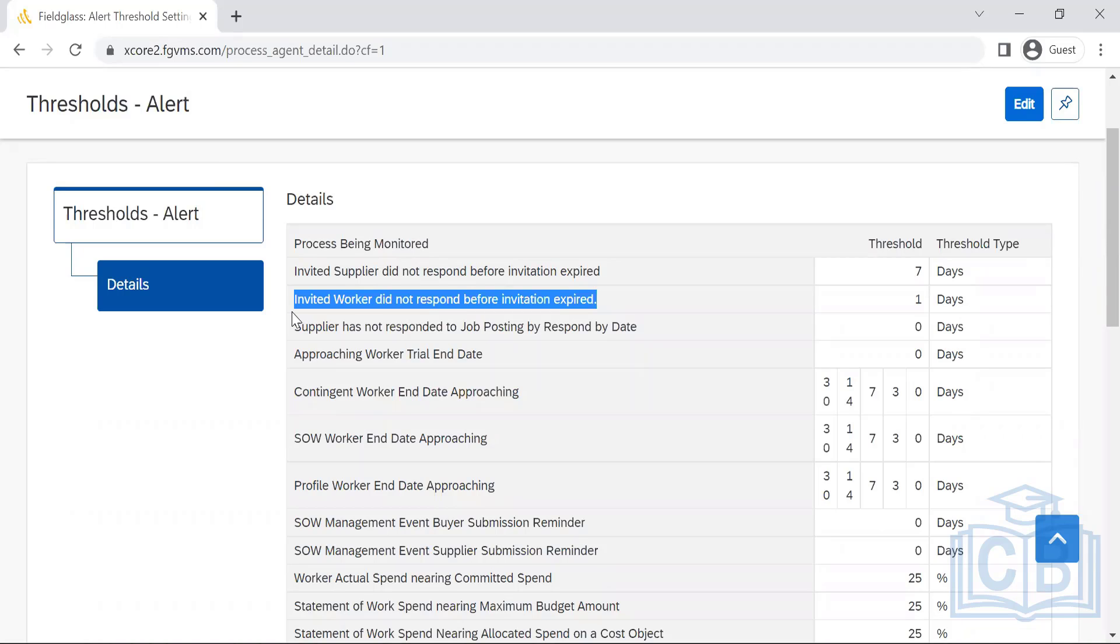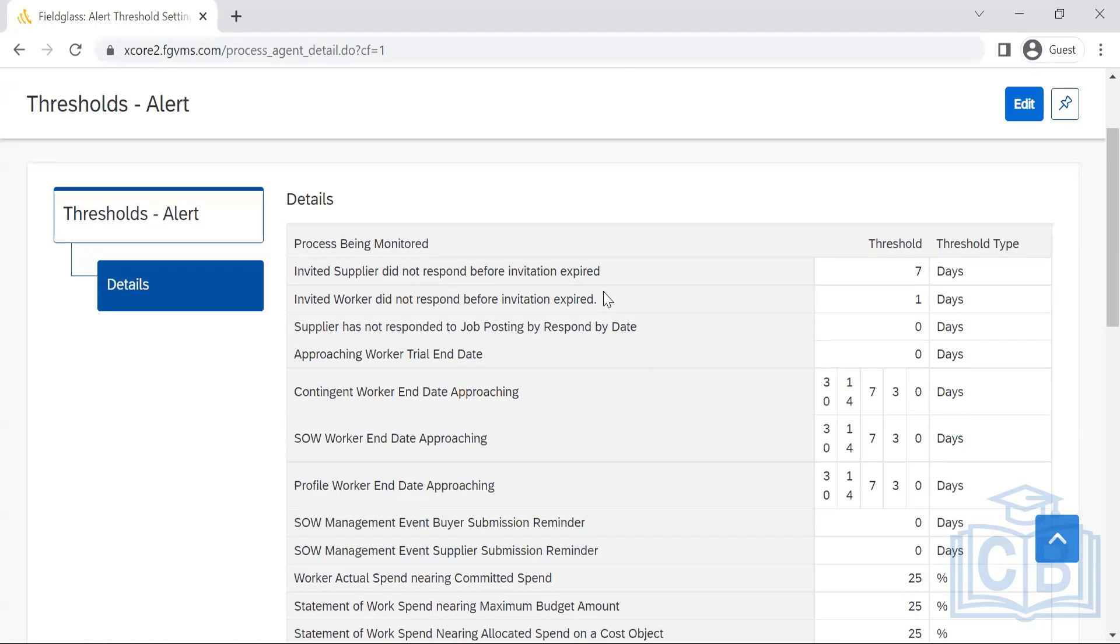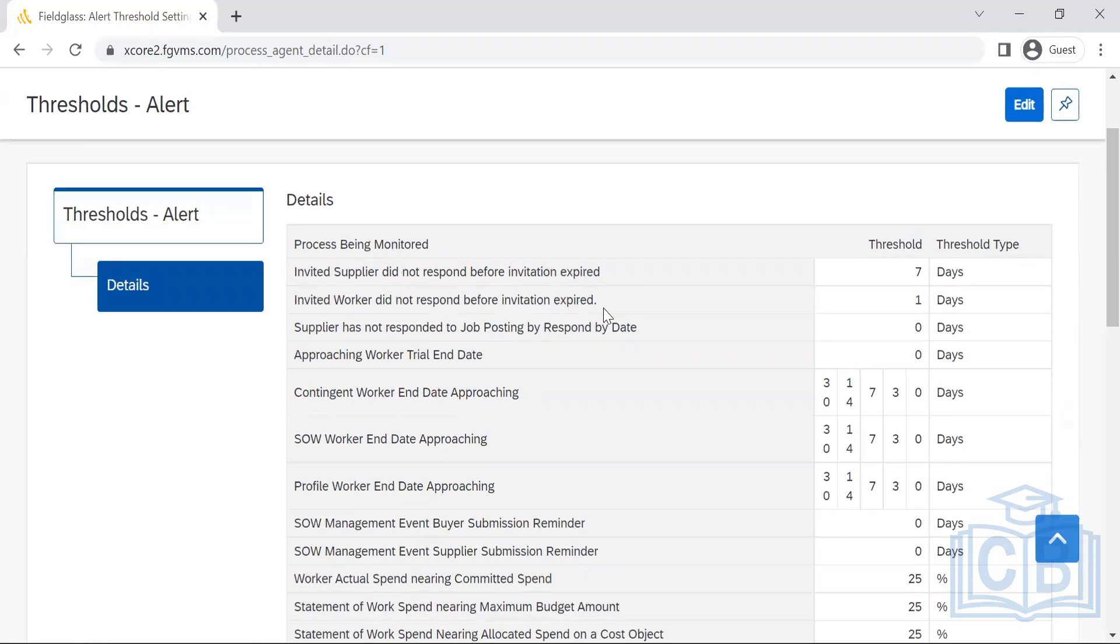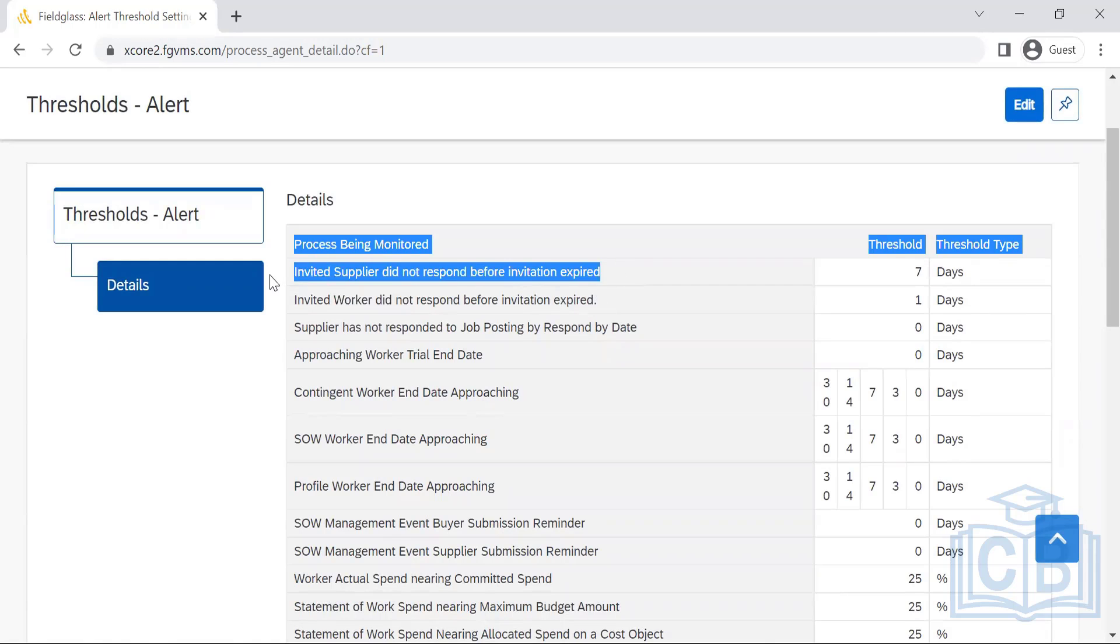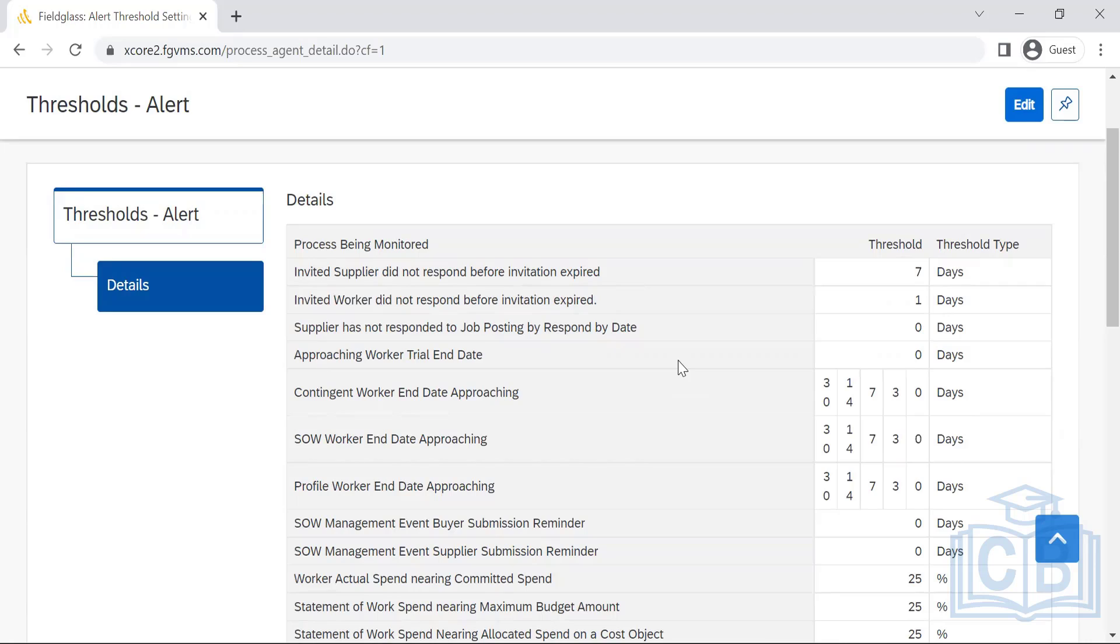For worker, I think it is like 48 hours. For supplier, they might have more days than the workers. This is the notification that will be sent to the actioner and the person who has initiated it. In this case, if it is a worker, it would be sent to the supervisor. But a supplier, it would be sent to the primary contact of the supplier from the suppliers, as well as the person who is responsible for maintaining the vendor.